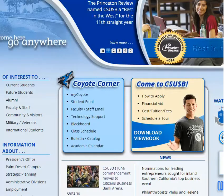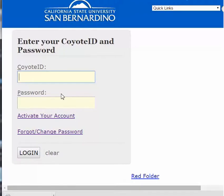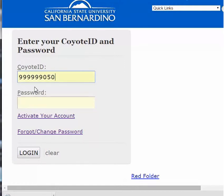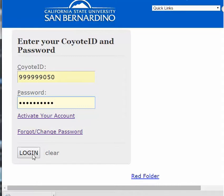From the campus homepage, go to Coyote Corner and select the MyCoyote hyperlink. Once at the MyCoyote page, enter your Coyote ID and password and select Sign In.